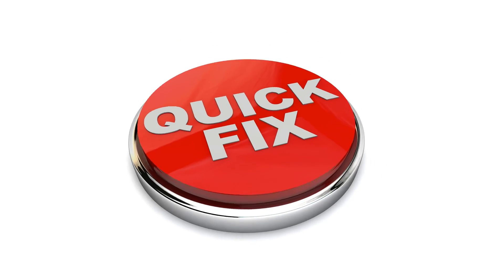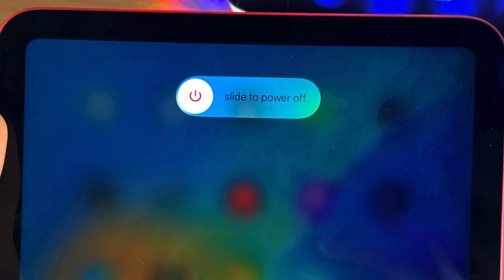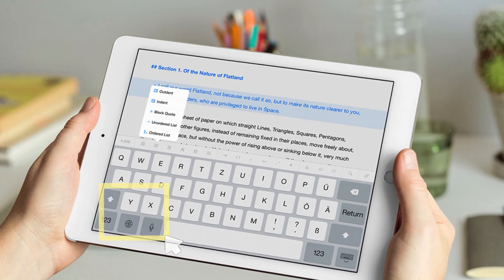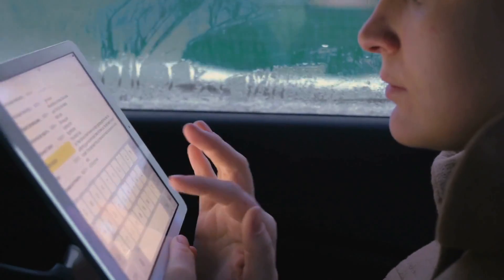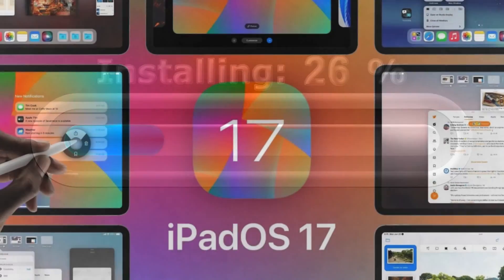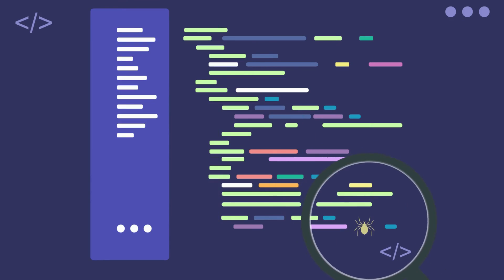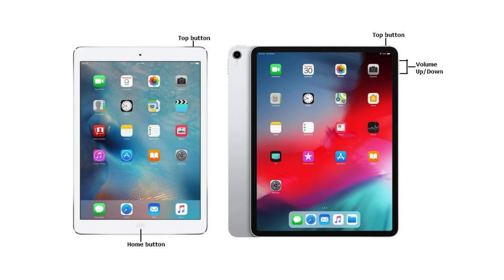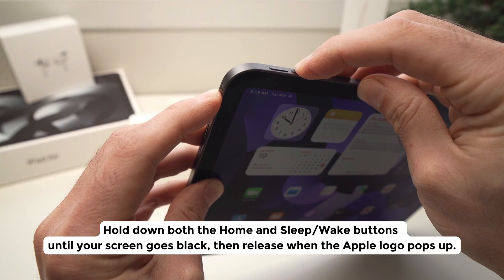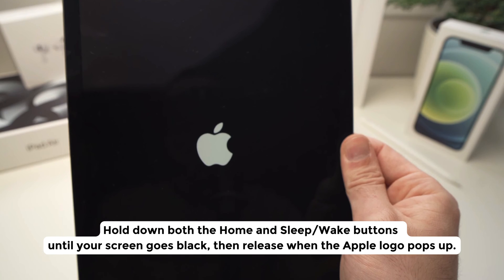Let's dive into some quick fixes that could bring your emojis back to life. Consider giving your iPad a good old restart, or continuously tap that world icon on your lower toolbar and see if your Apple keyboard pops up with options. Make sure you've installed the latest iOS updates — sometimes they include solutions to these small bugs. If none of this helps, then try a hard reset: hold down both the home and sleep/wake buttons until your screen goes black, then release when the Apple logo pops up.